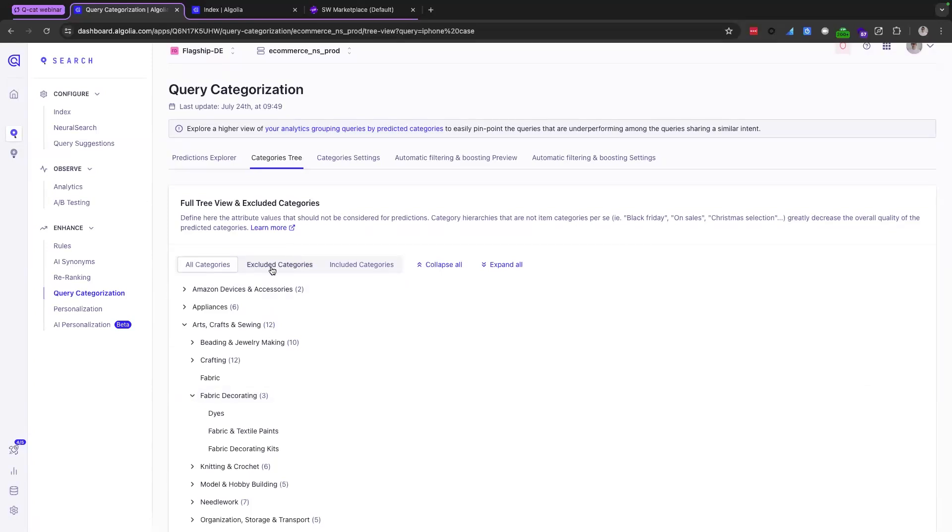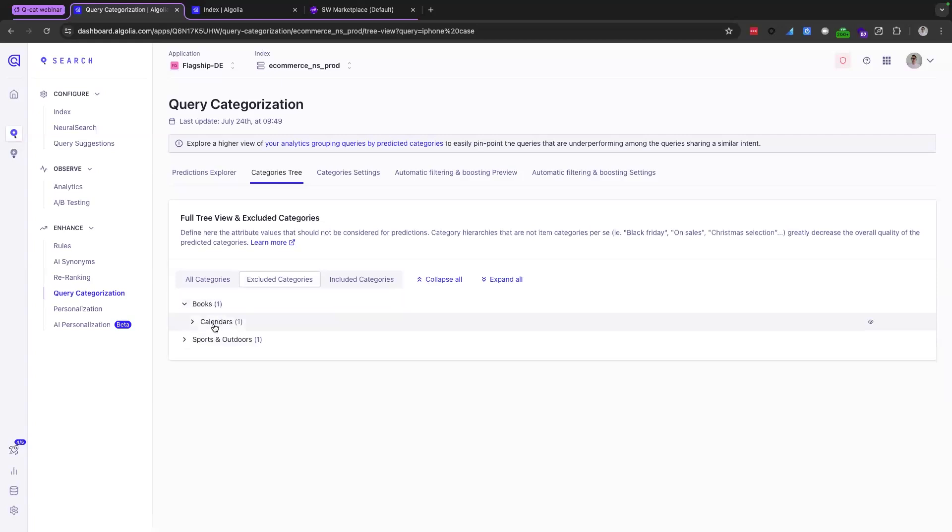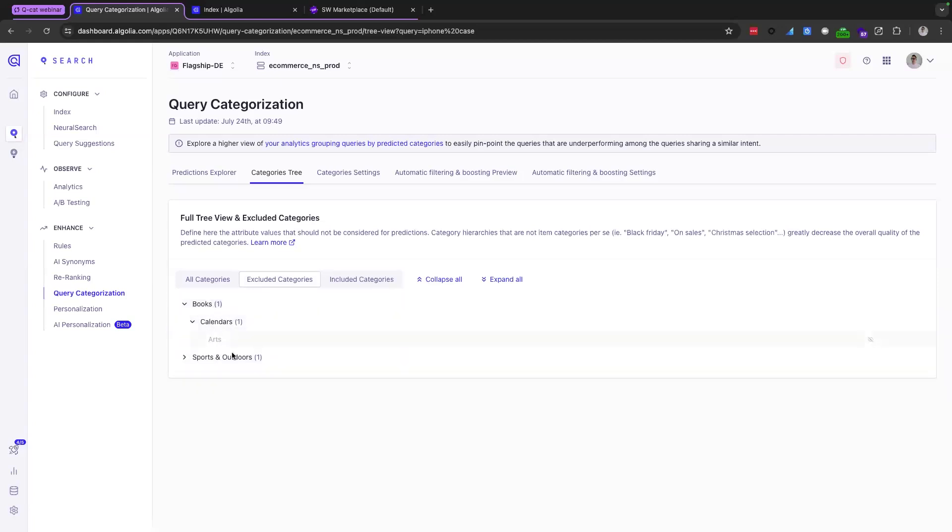Here, you can also exclude some categories from QCAT predictions. So you can see here we've excluded the arts under the calendars, under the books category. Based on your business use case, you can also think about excluding categories like Black Friday or On Sale, which are not technically categories per se.